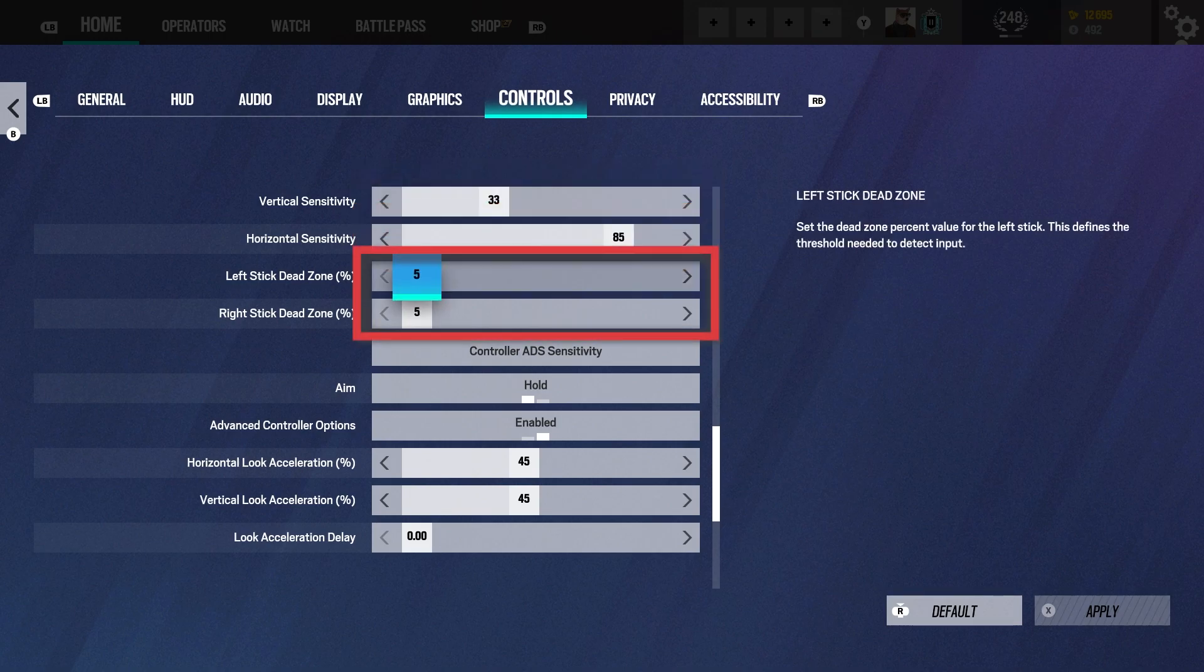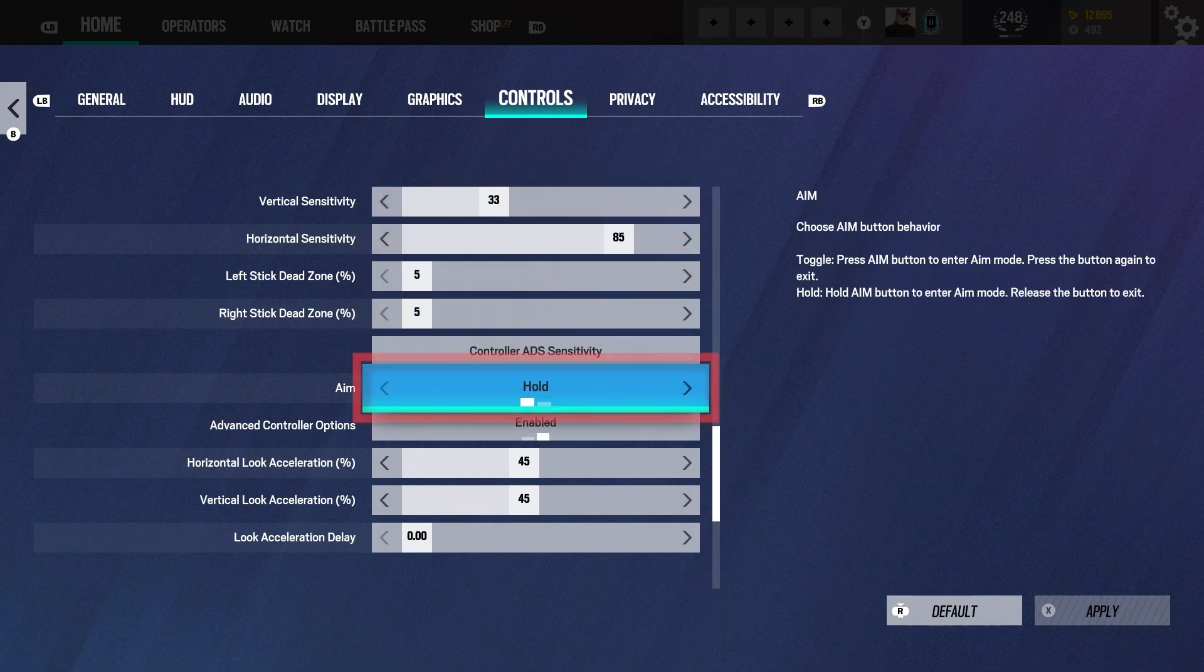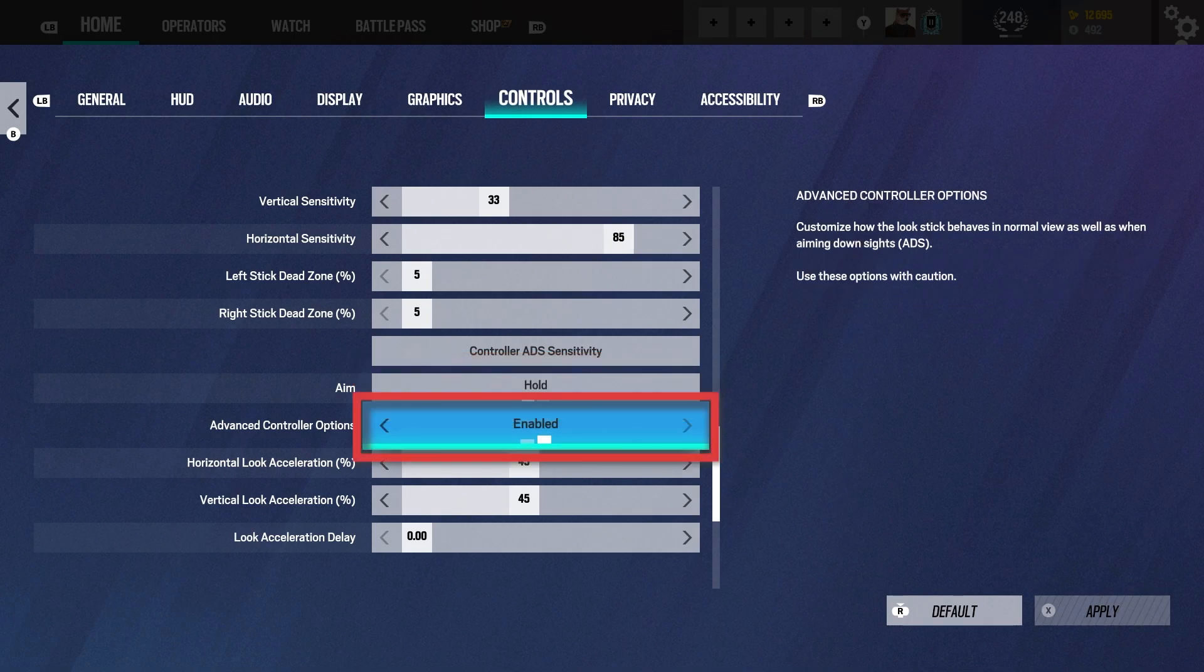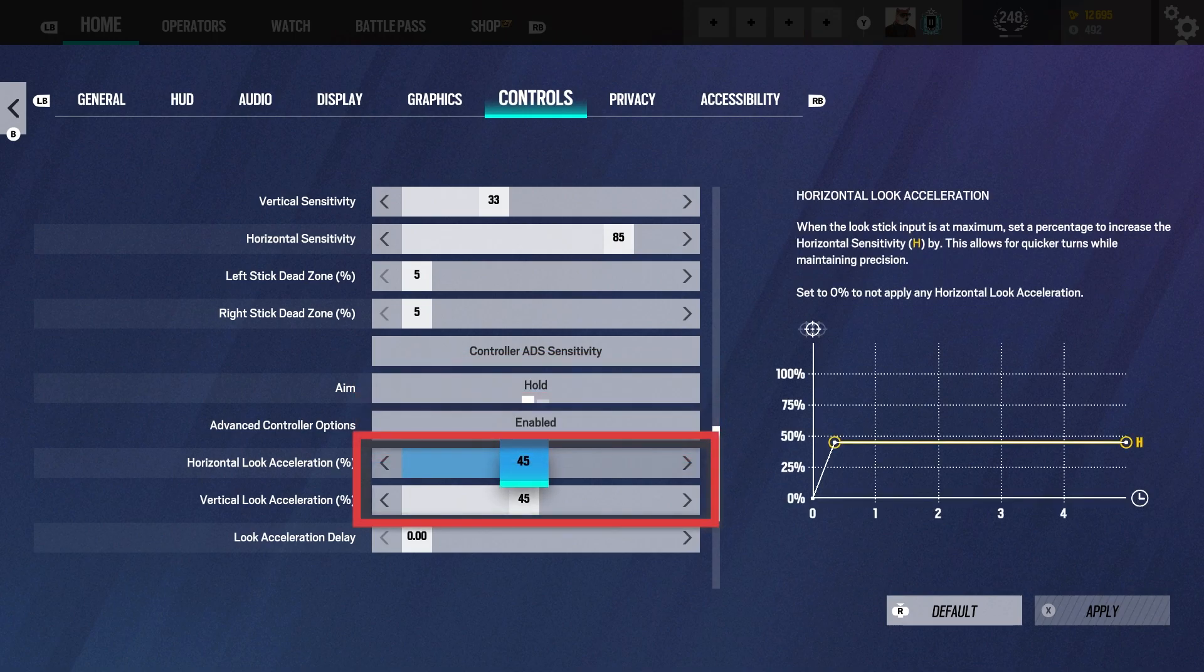Left and right dead zone you want on 5. Controller ADS, we'll come back to that. Aim, keep it on hold, advanced control options enabled.